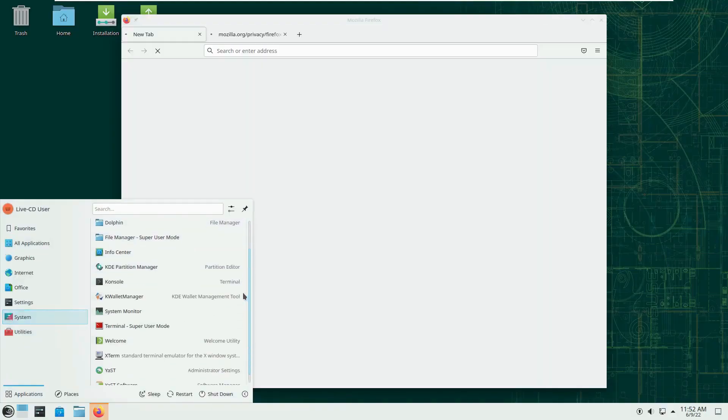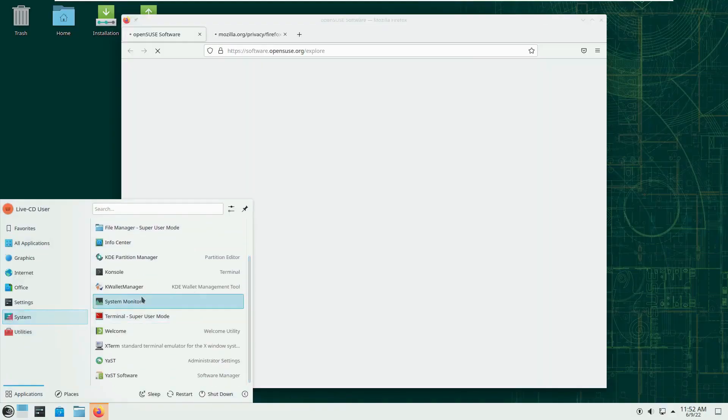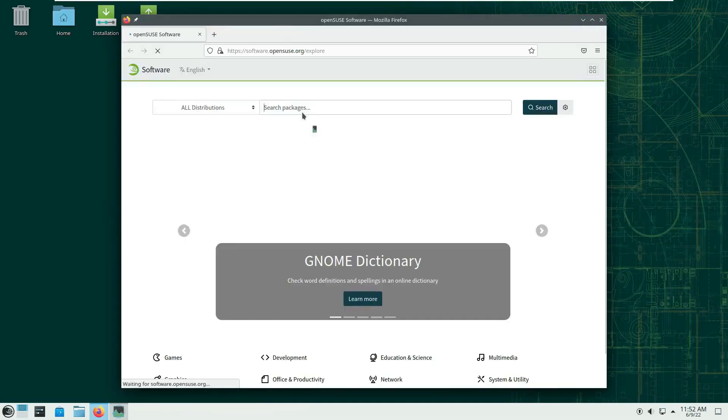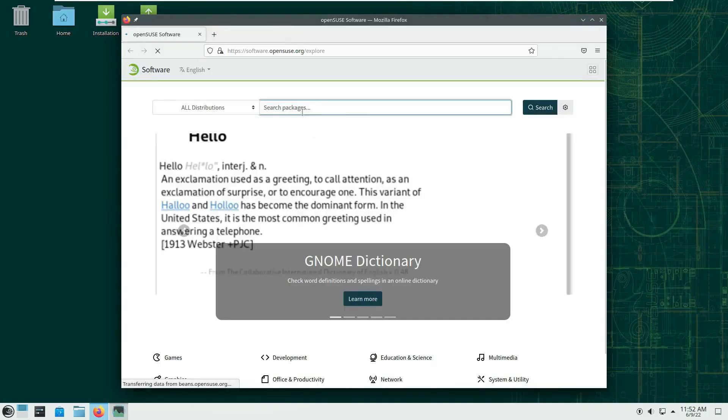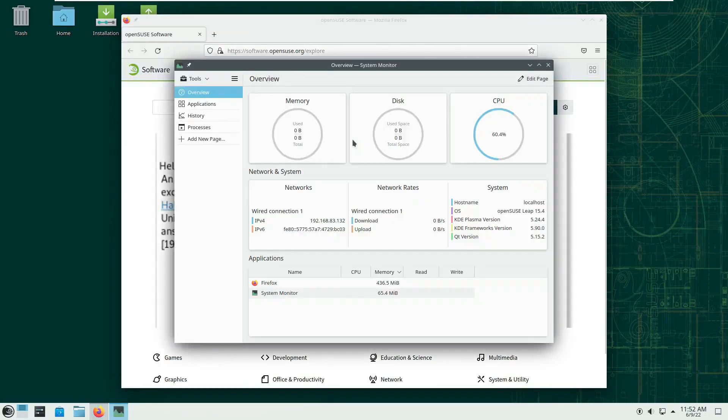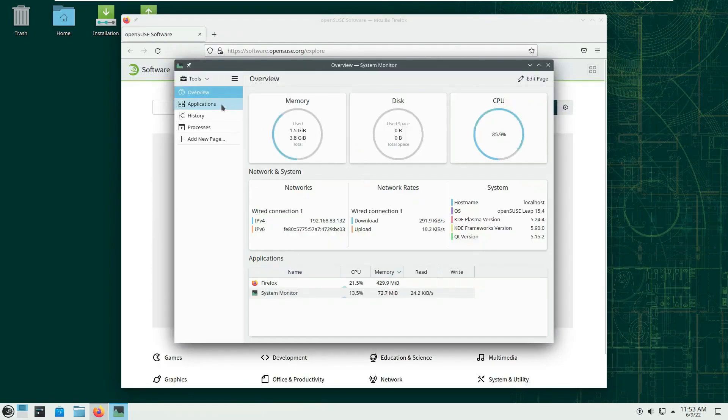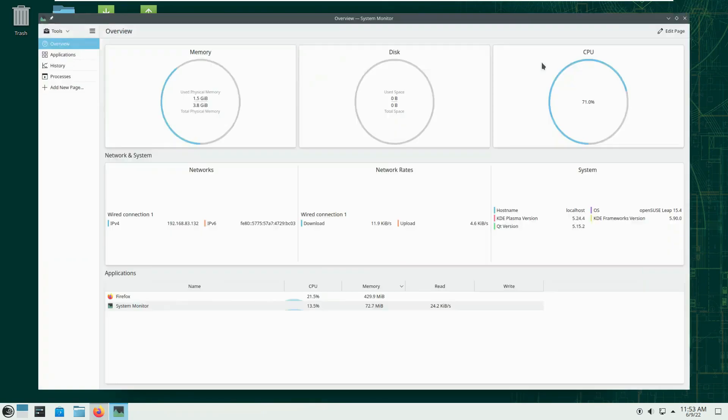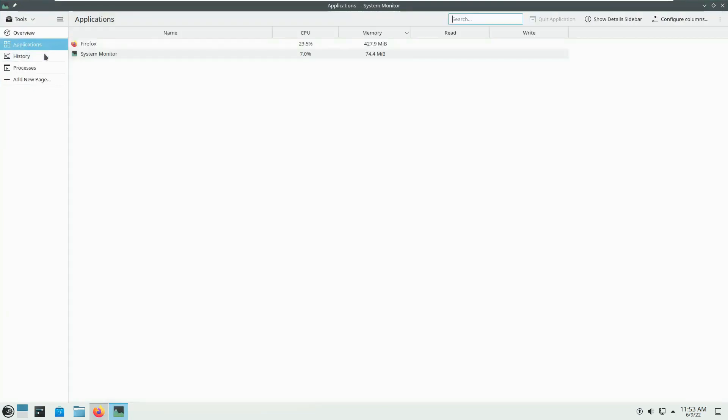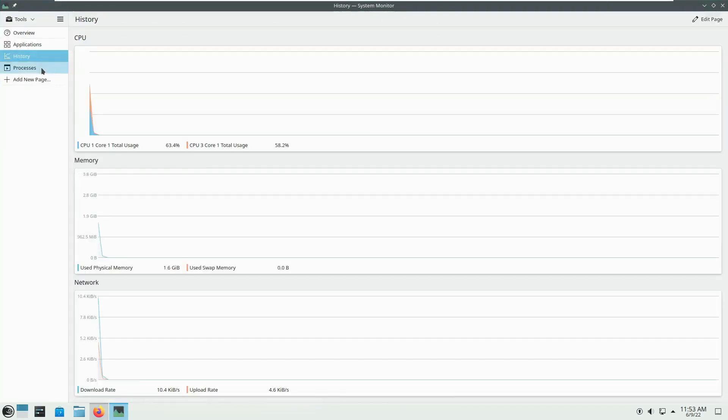Next in line, let's give a round of applause to OpenSUSE Tumbleweed. This distro takes the concept of rolling releases and cranks it up to 11. With regular ISO snapshots and bleeding-edge KDE updates, you'll always be on the cutting edge of Linux goodness.